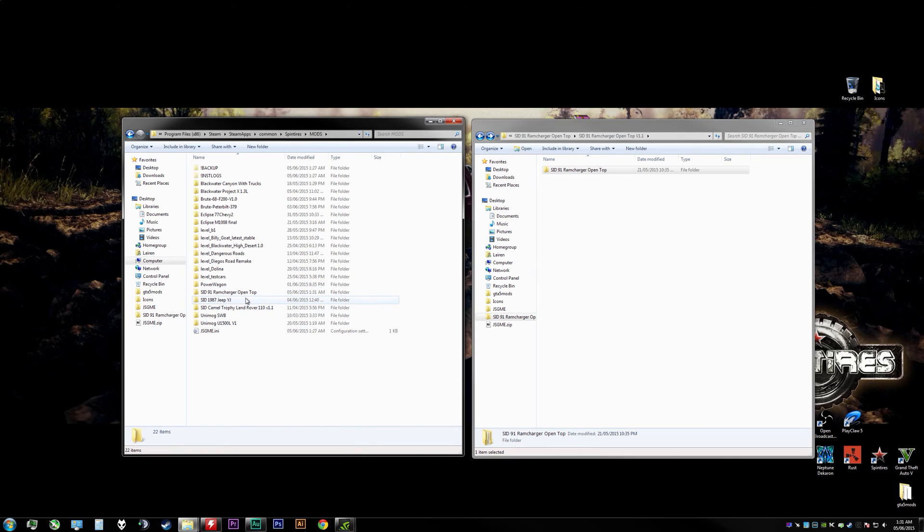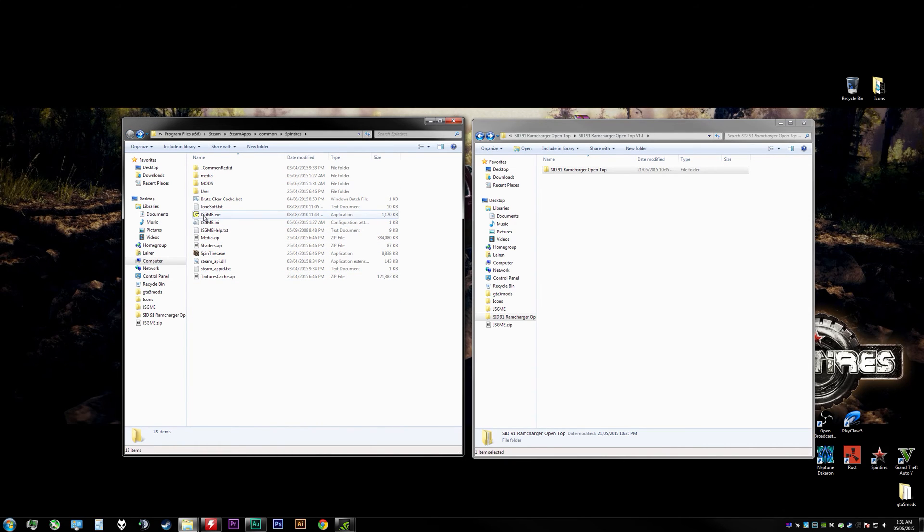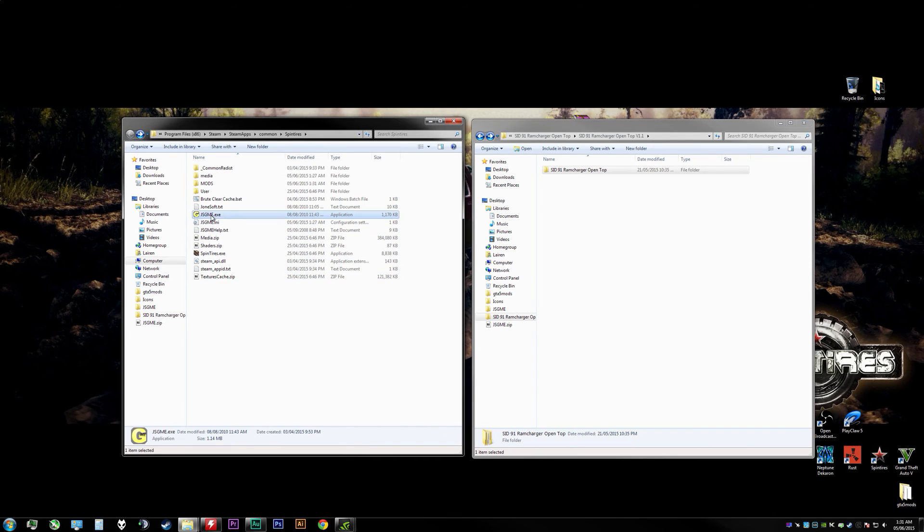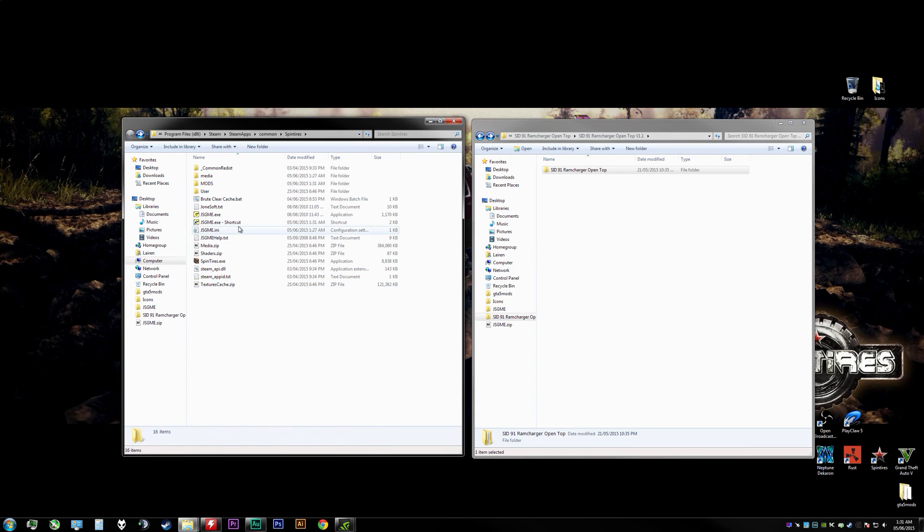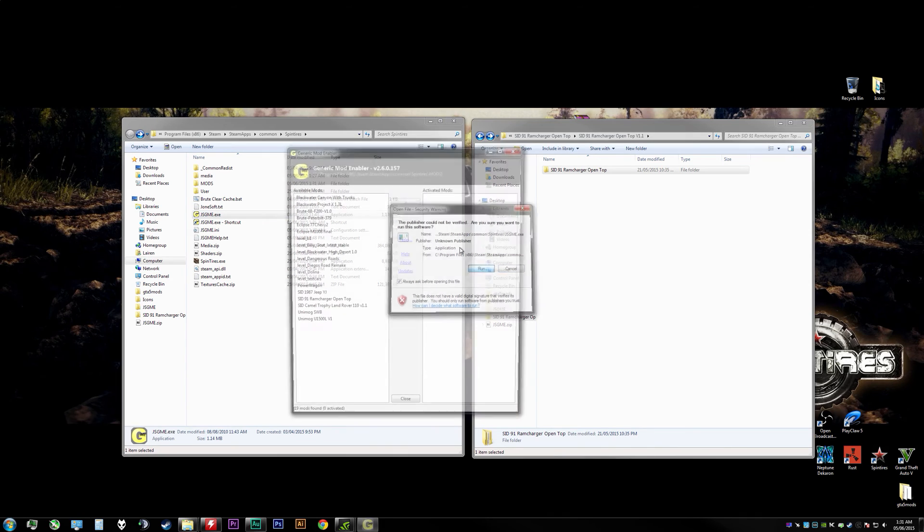Then we'll go back and open up JSGME.exe. Now you can make a shortcut by right-clicking and hitting create shortcut if you so desire. Once you have that opened up though, on the left hand column you should see all of your mods that you have available.